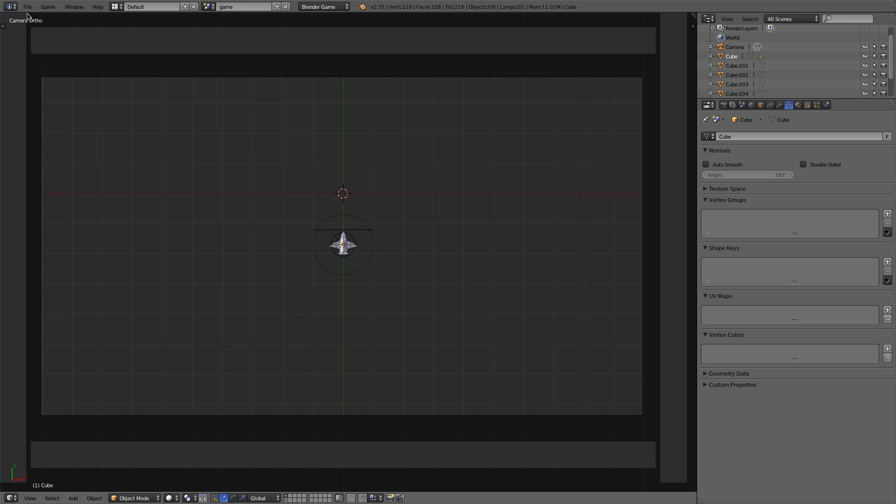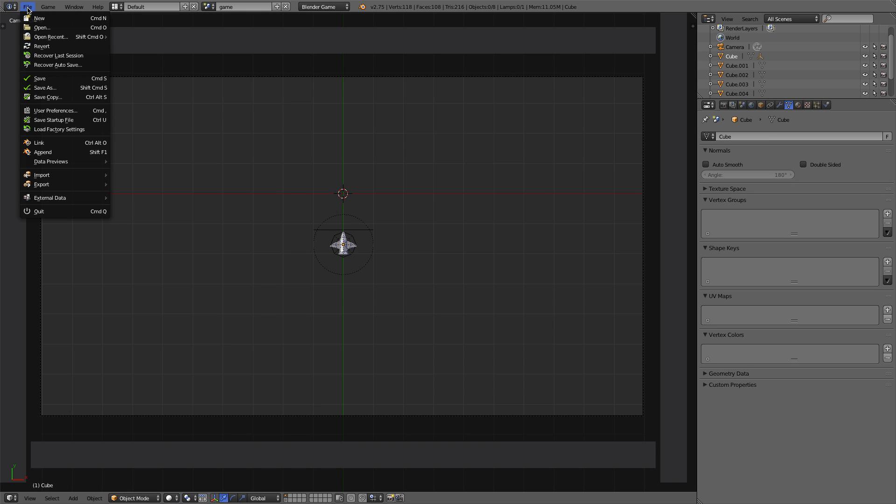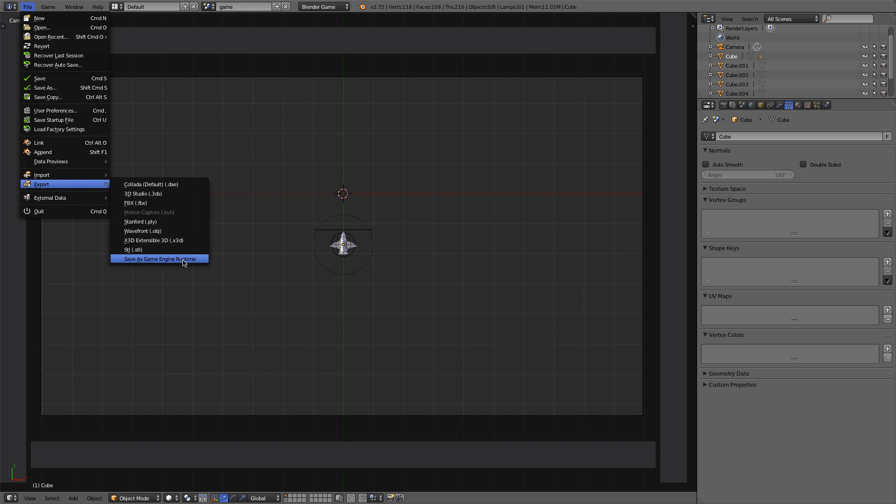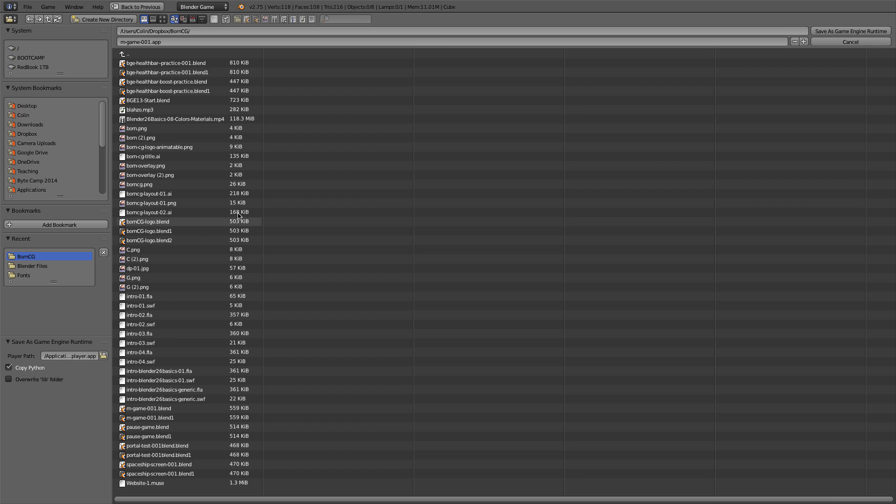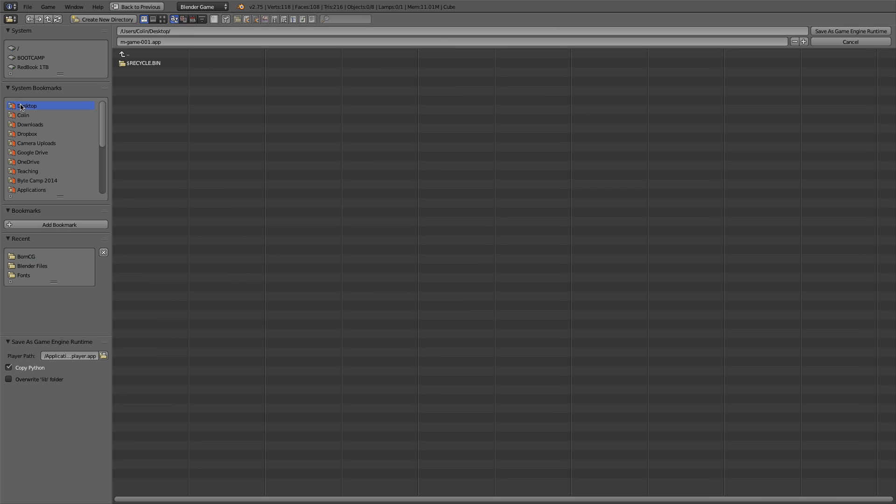Let's go to the File menu to Export. So, File, Export, and then Save as Game Engine Runtime. This will export as a Mac app. A Mac app is a little bit cleaner than a Windows .exe, because an app is actually a package. It's like a zip file, kind of, or a folder that Mac knows what to do with.